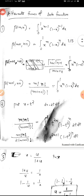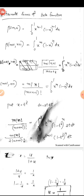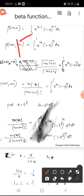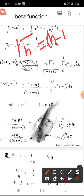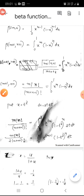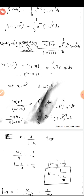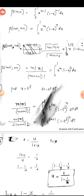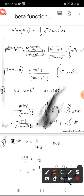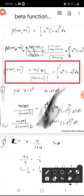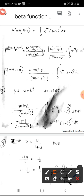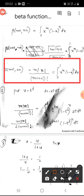So beta(m+1, n+1) equals, using gamma(n) = (n-1)!, we can write gamma(m+1) = m! and gamma(n+1) = n!, over (m+n+1)!, which equals the integral from 0 to 1 of x^m times (1-x)^n dx. This is an important relation: beta(m+1, n+1) = m! n! / (m+n+1)!.